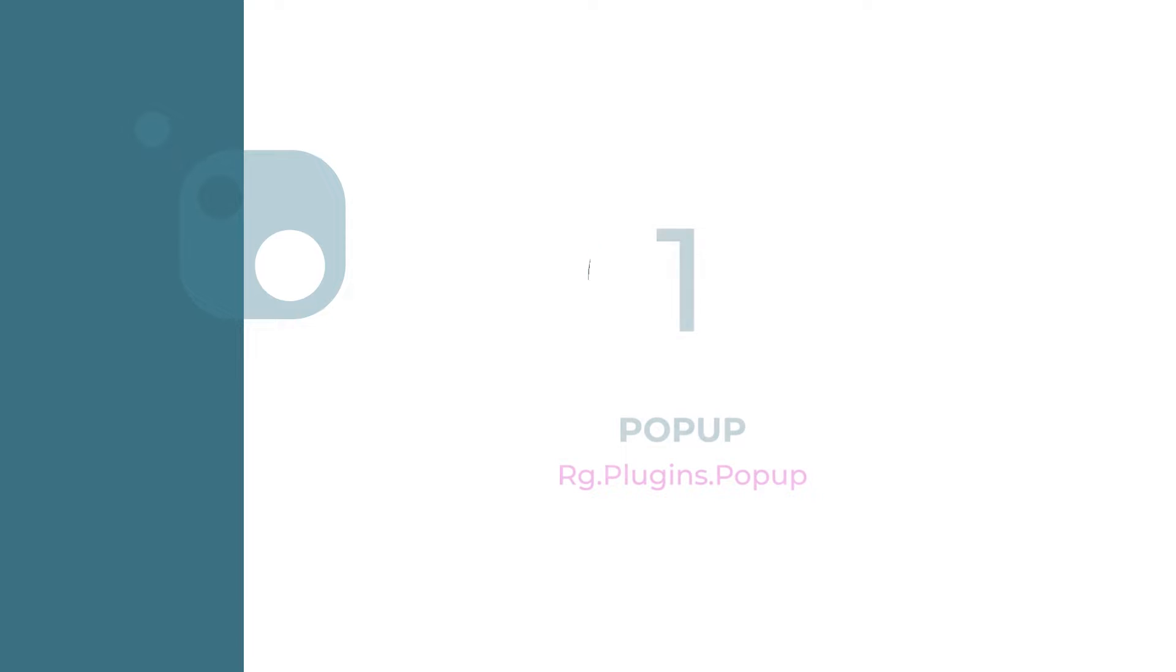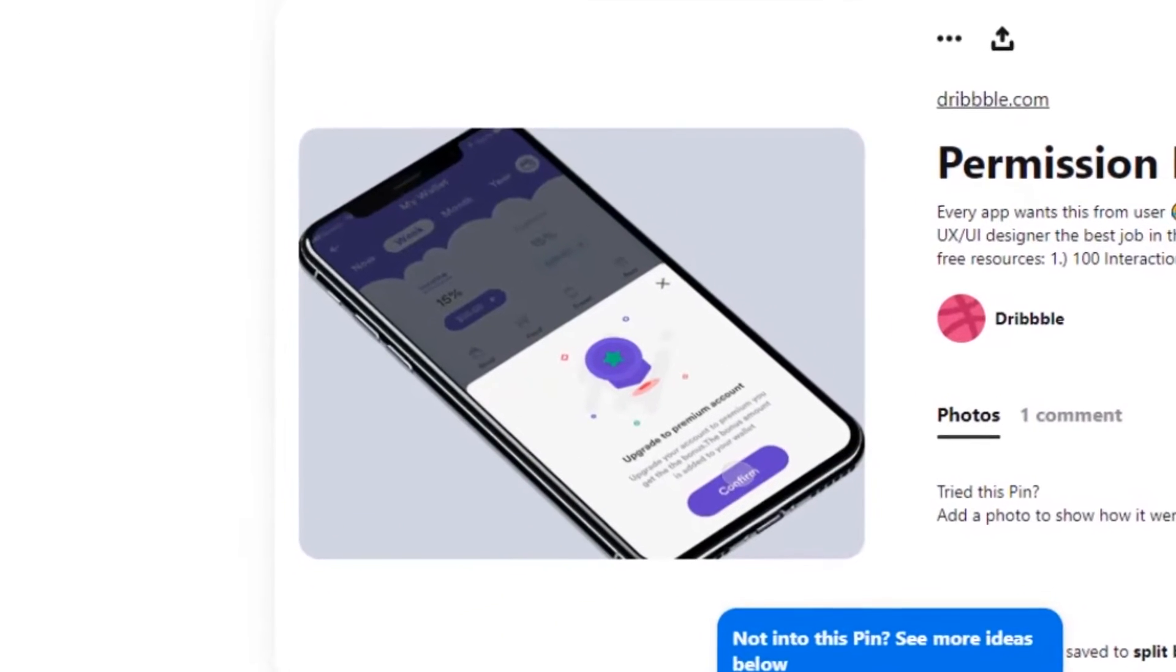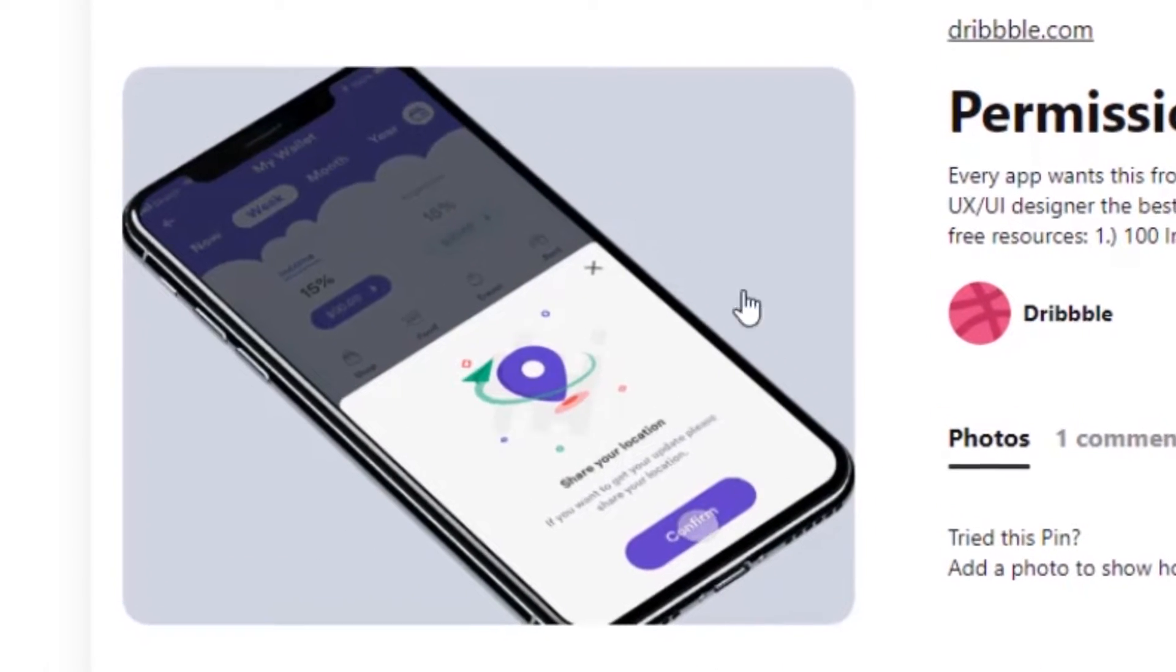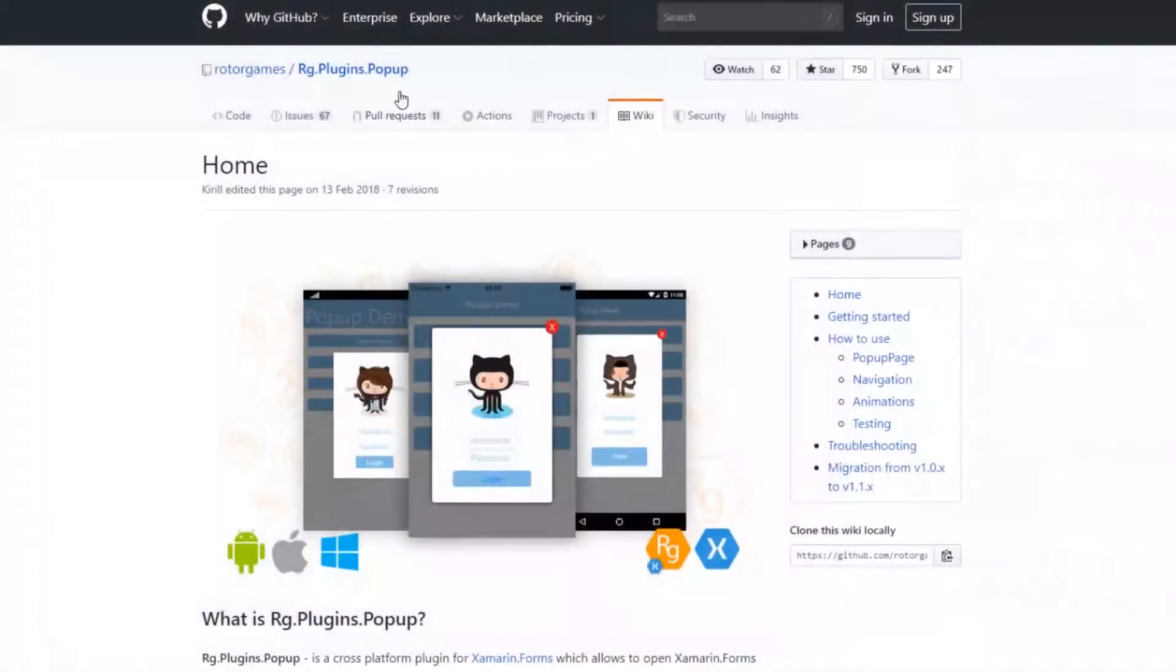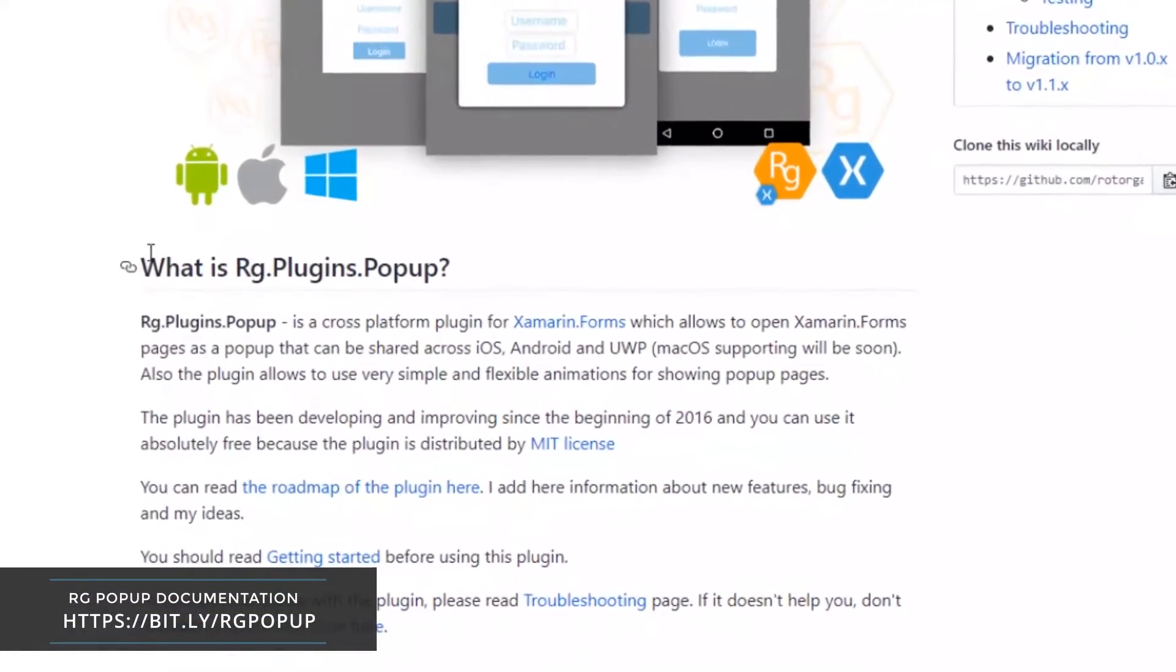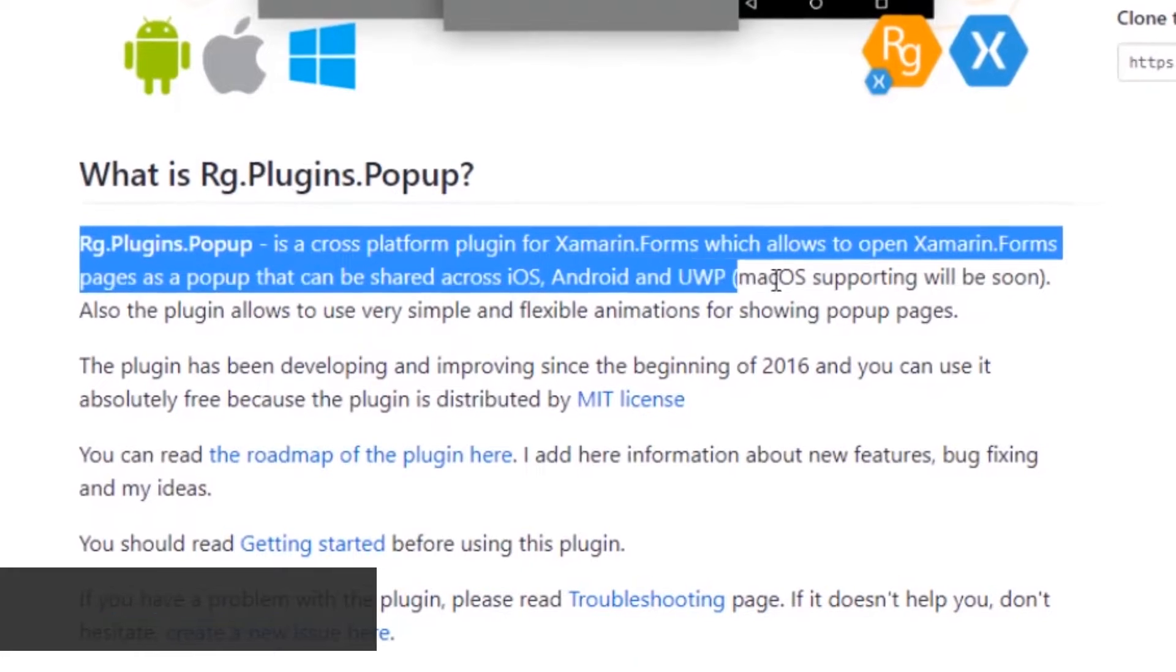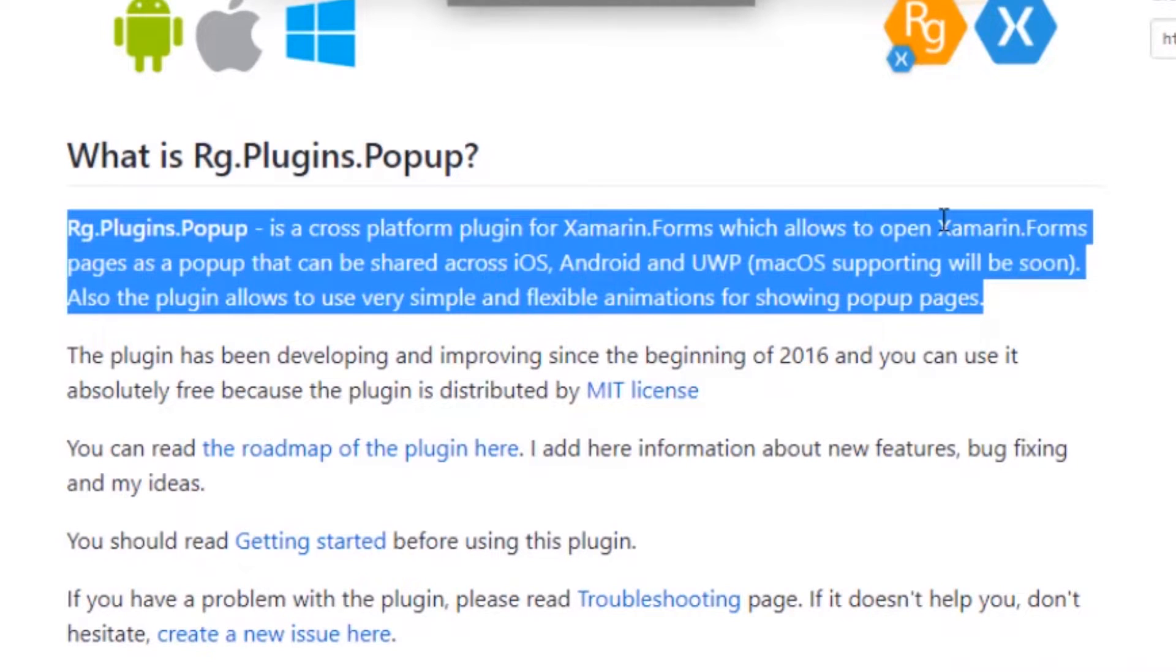Number one: Popup. A lot of times when developing your applications, you are required to create a kind of popup as a message box or confirmation dialog. The best plugin I have seen and used over time is the rg.plugins.popup. This plugin is a cross-platform plugin that allows you to open pages as popup in your Android, iOS, and UWP projects.